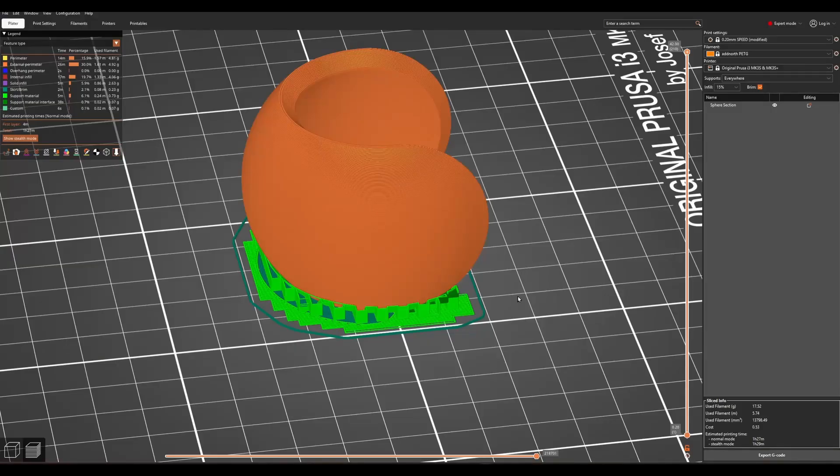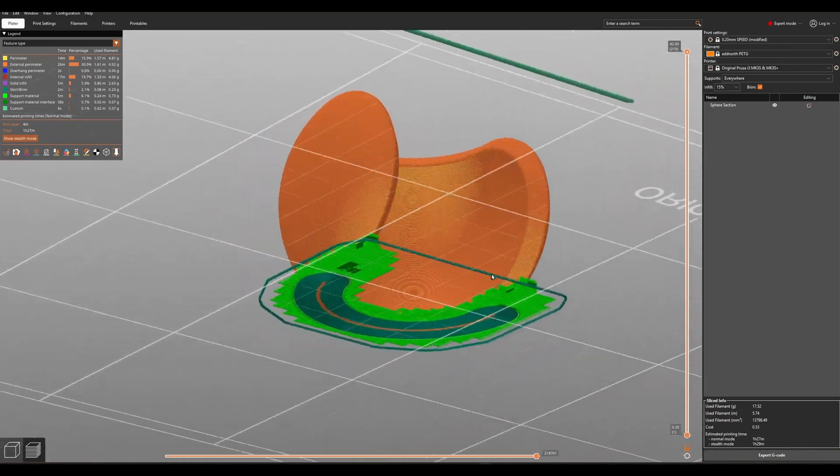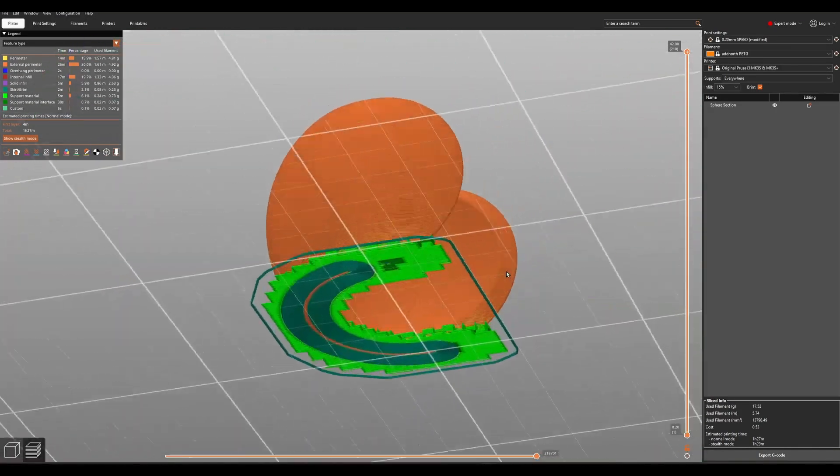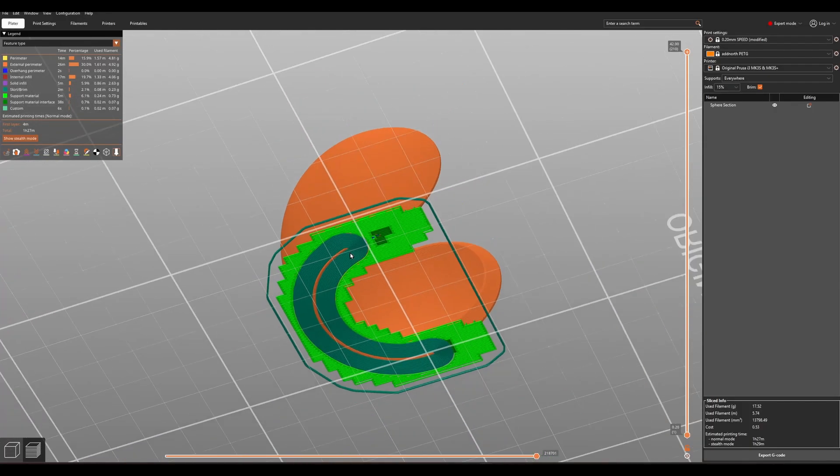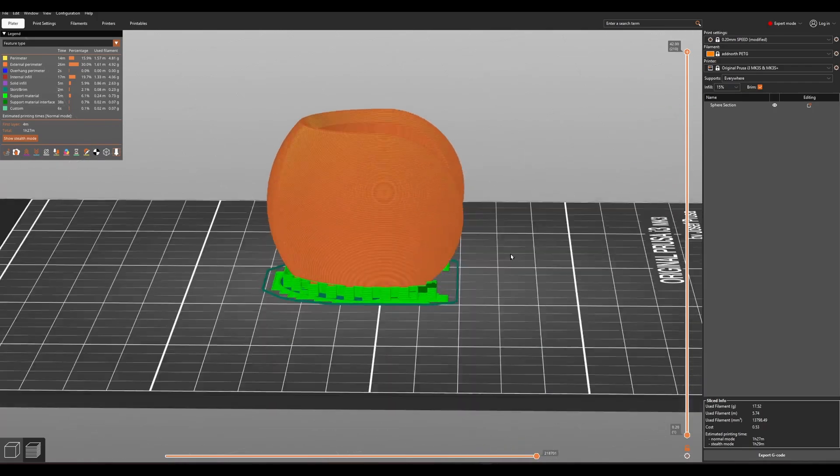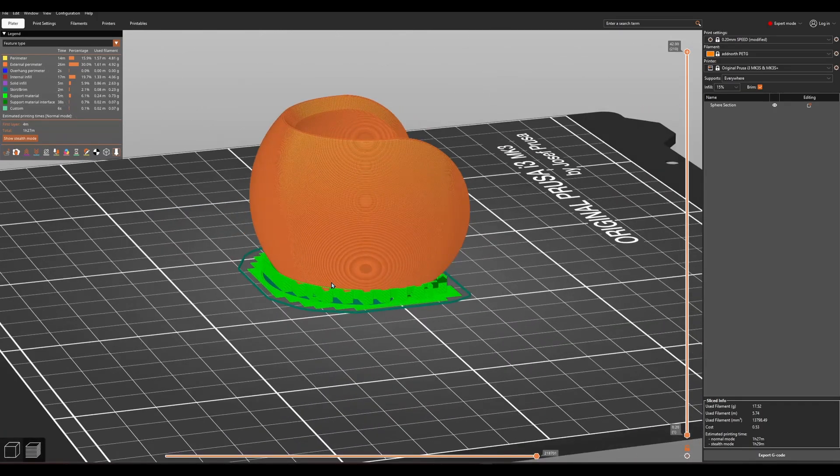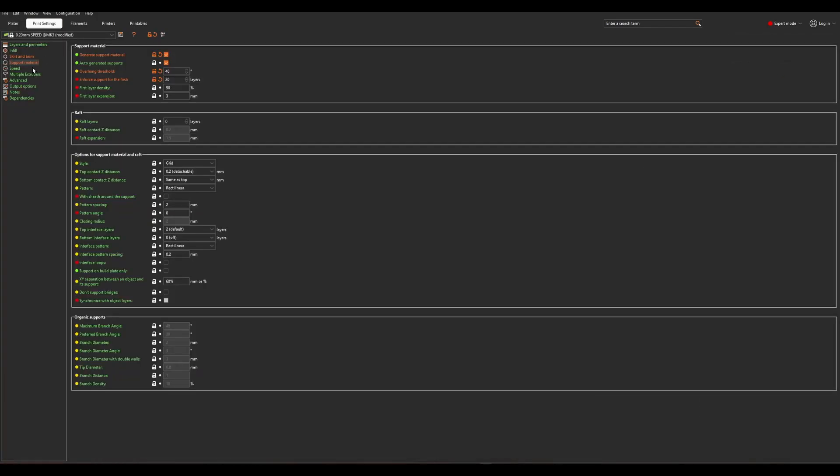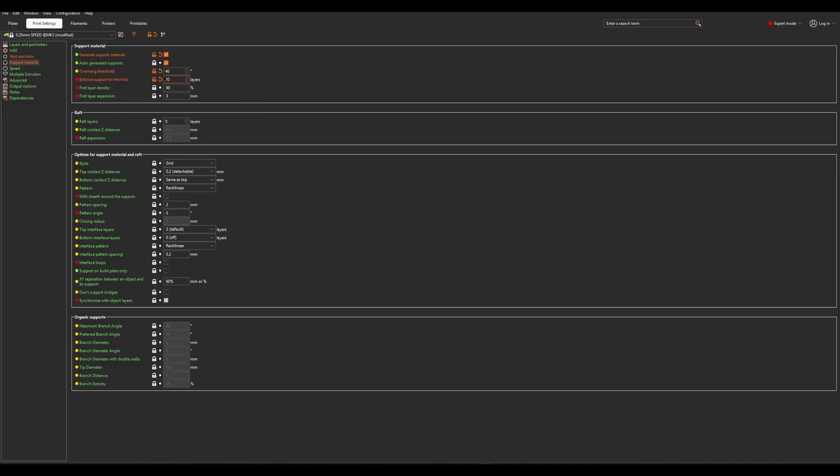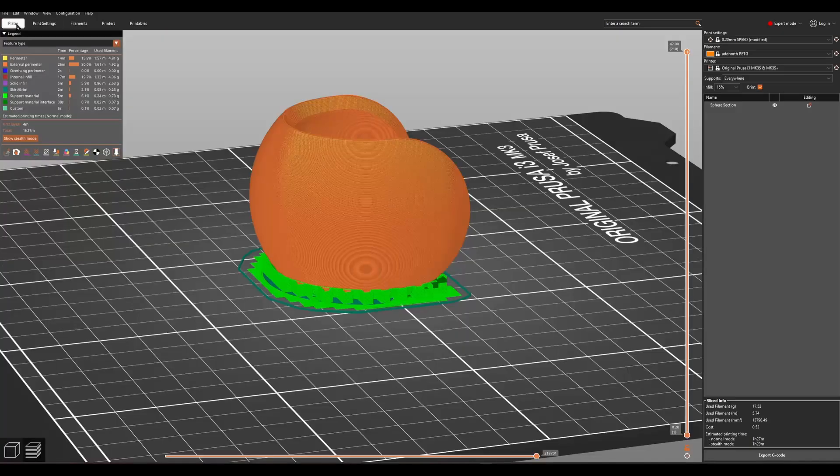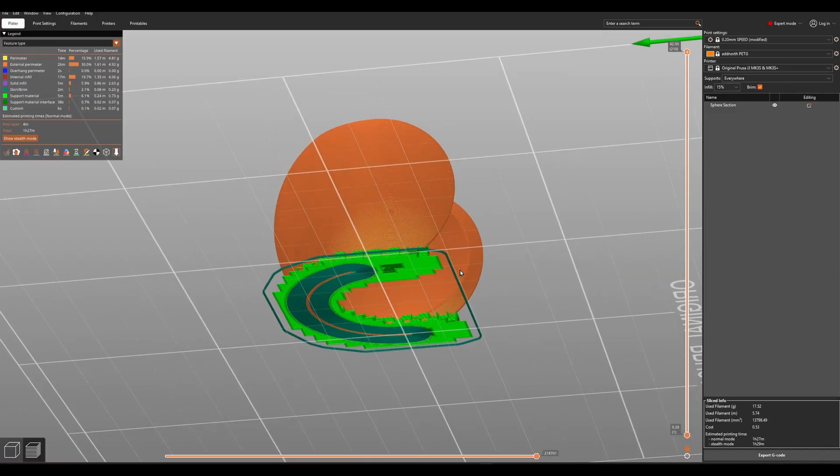We're also going to have a look in the slicer. It looks like this. If you have a look here, you can see there's very little of the model touching the print bed. So I added a brim, and to secure it even more, I added some supports. In PrusaSlicer we can do that under support material and enforce support for the first layer. In this case I made it 20 layers.